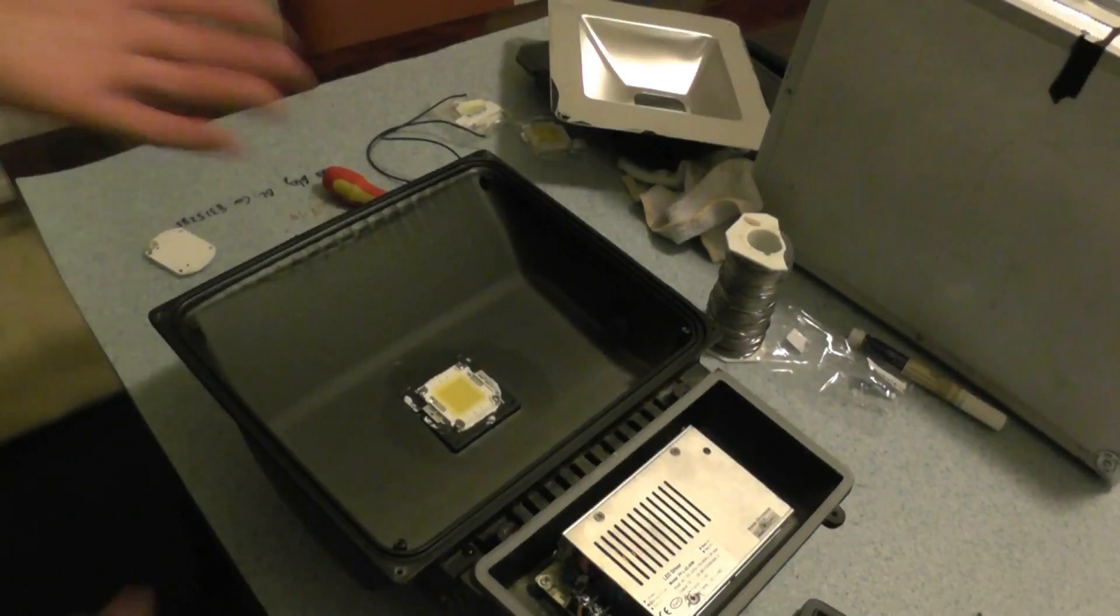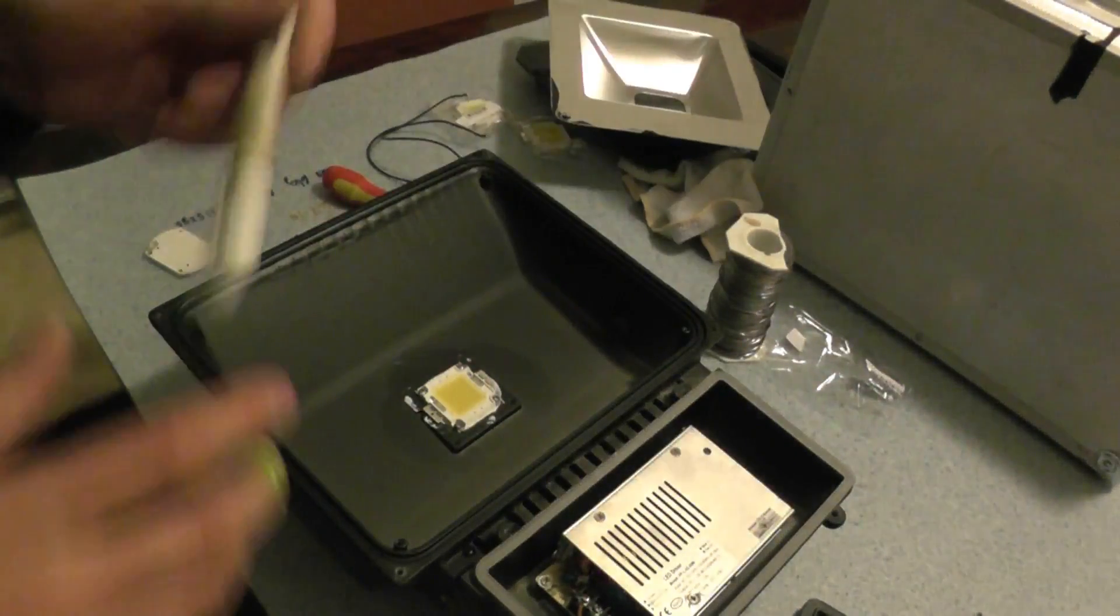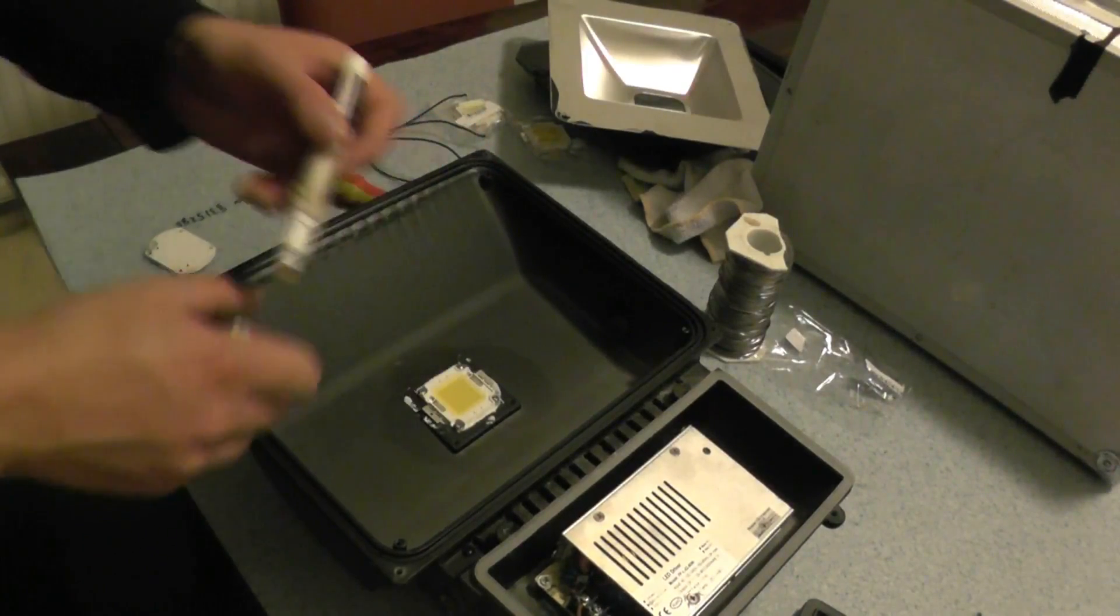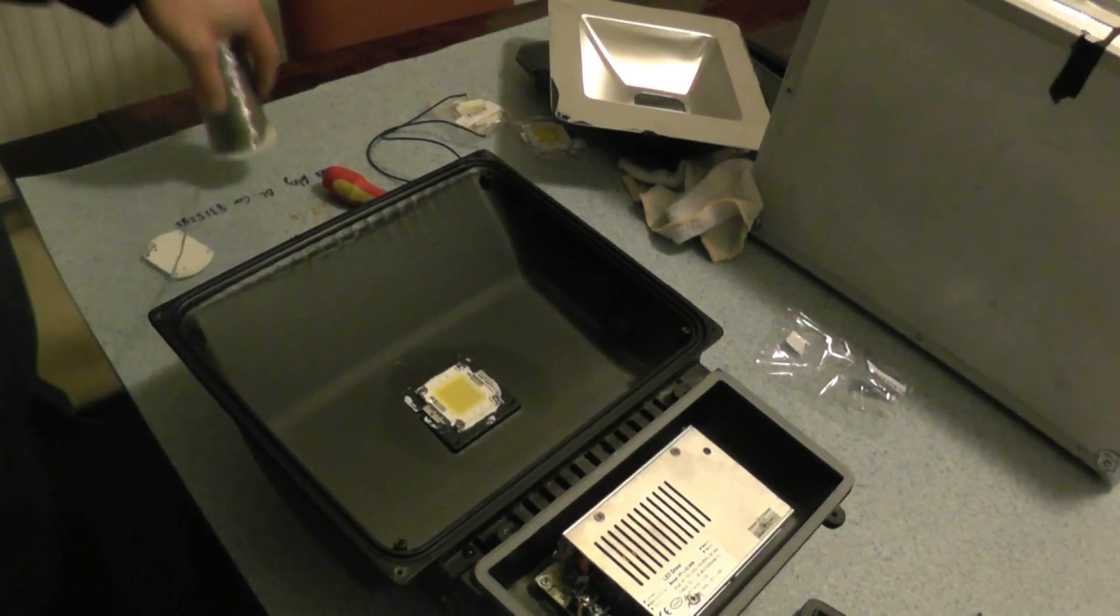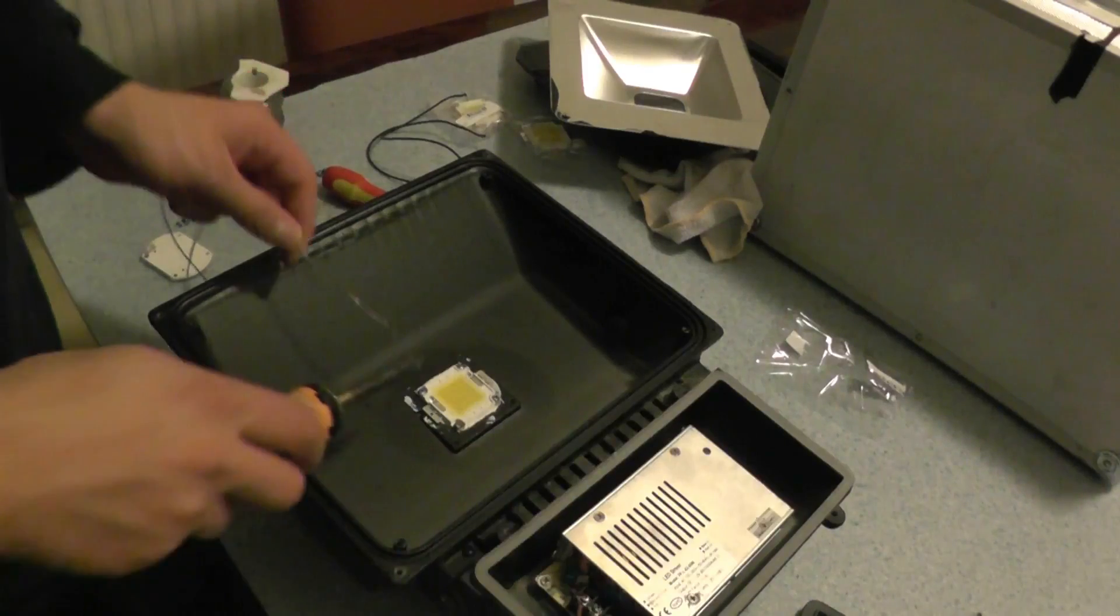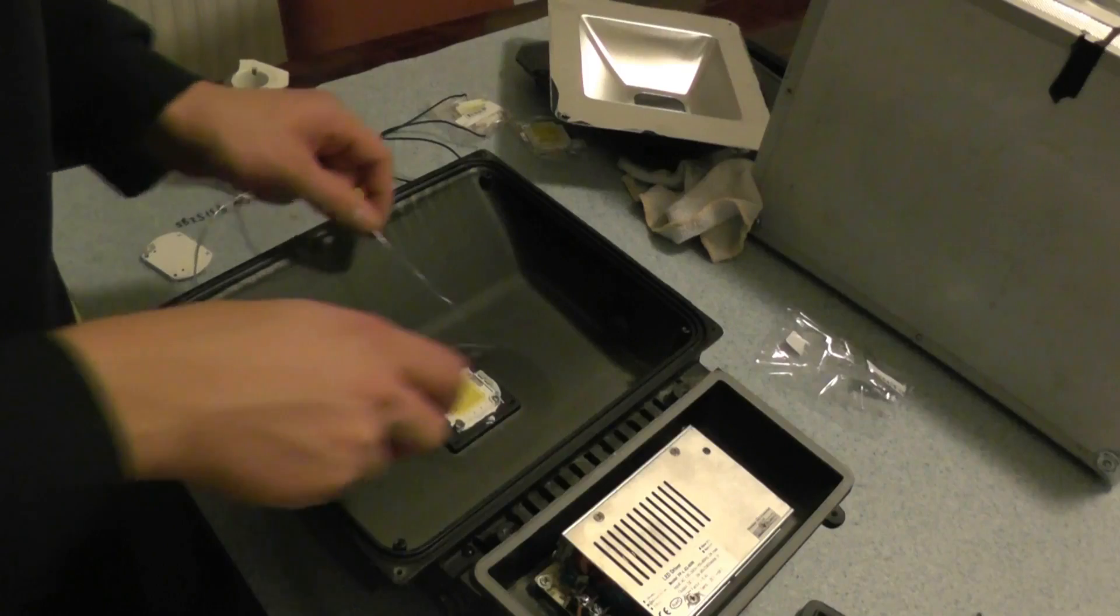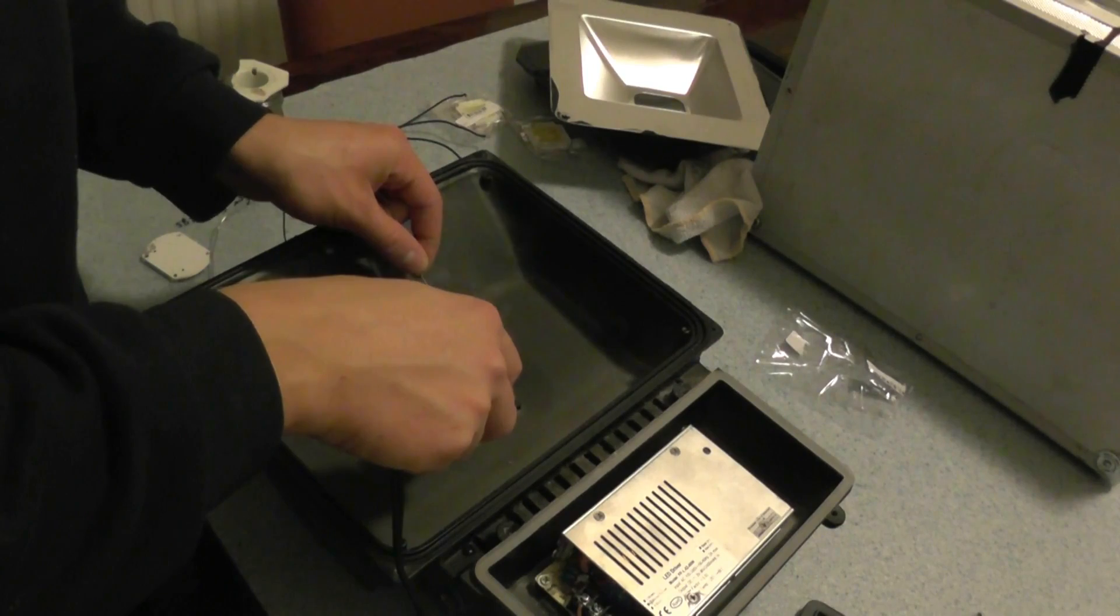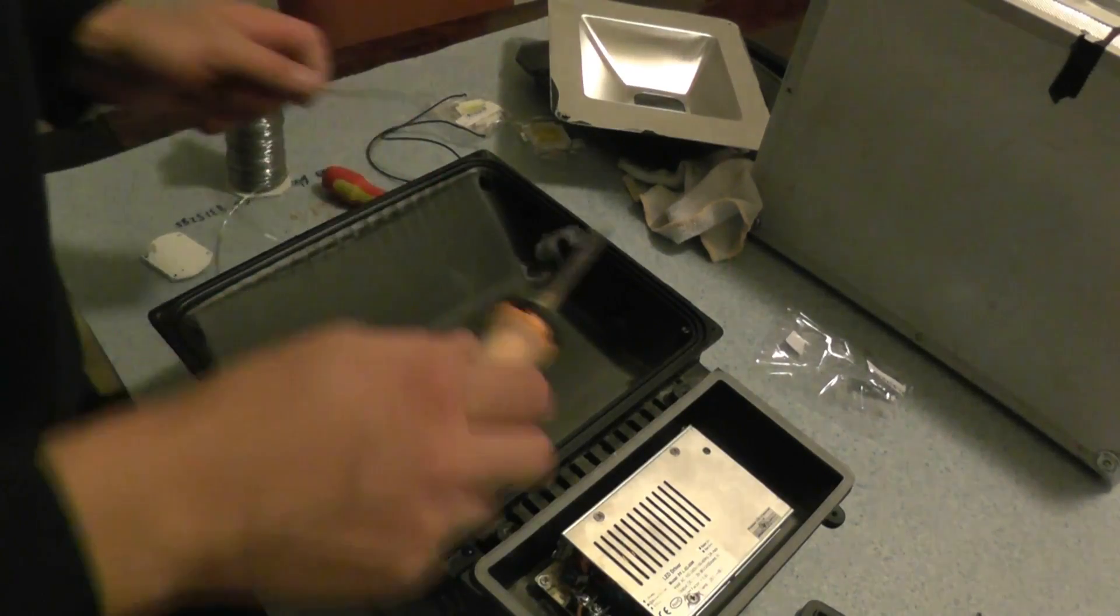Right, so it's in for all purposes. I'm just going to use a little bit of this flux just to get a good connection on here, and I'm going to give it a little bit of solder. There we go.